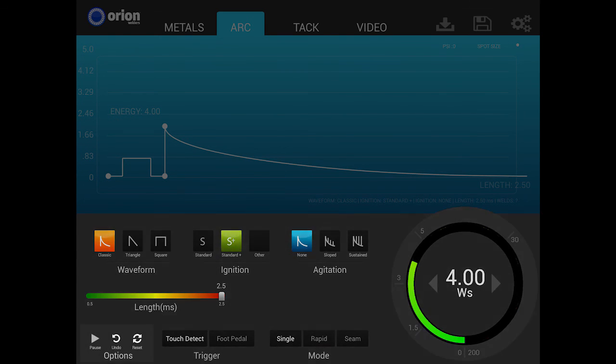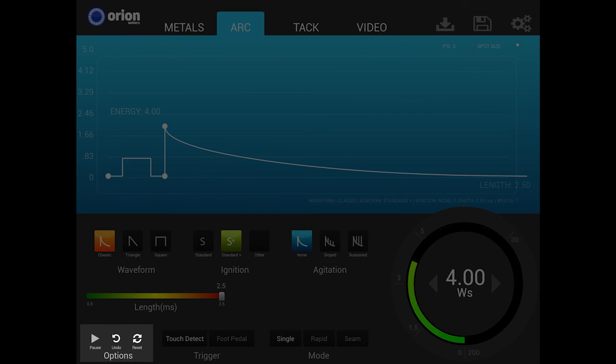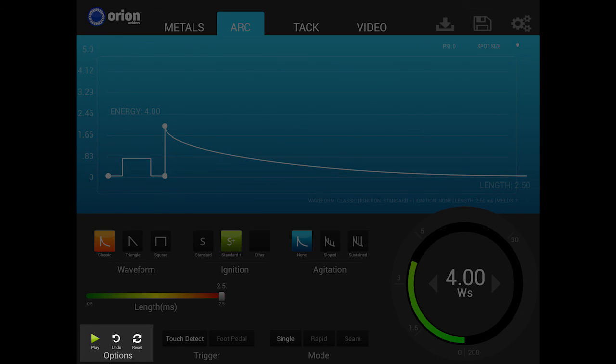The options section contains three icons: play pause, undo, and reset. Pressing the play pause icon toggles between play and pause.